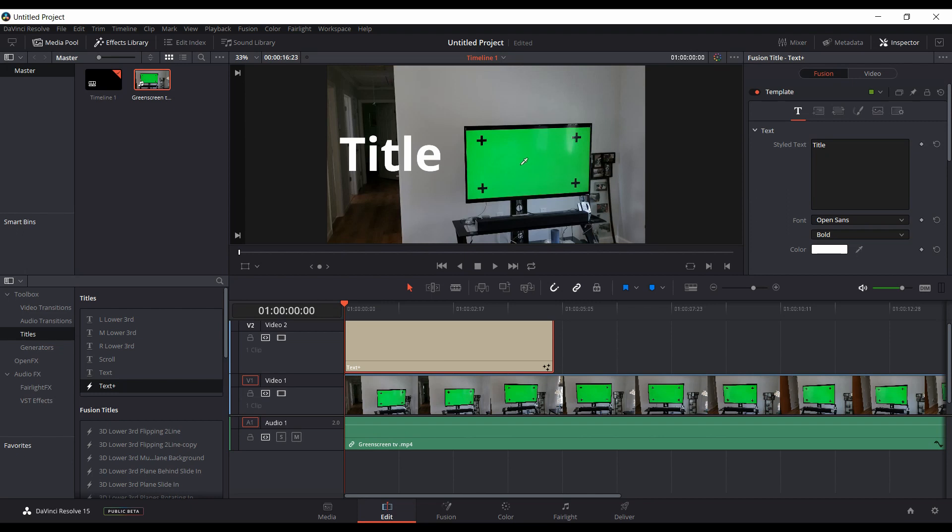it over, but as you can see, it doesn't really pick up any color from the footage. So keep watching this video and I will show you how to fix this and get it to work.